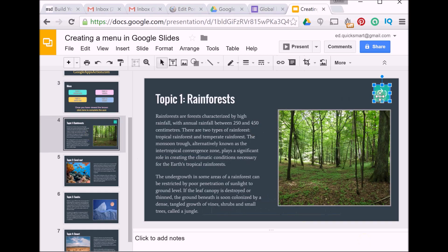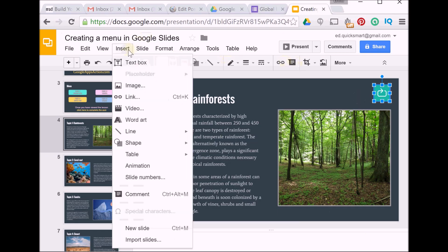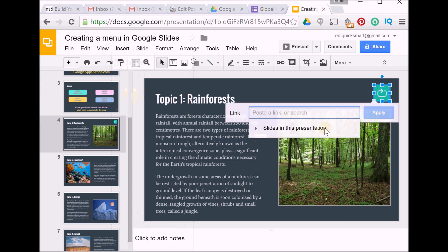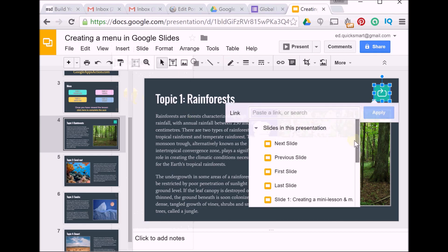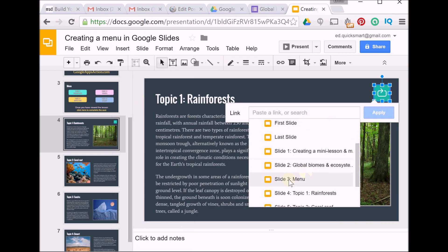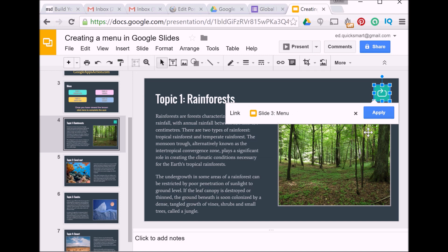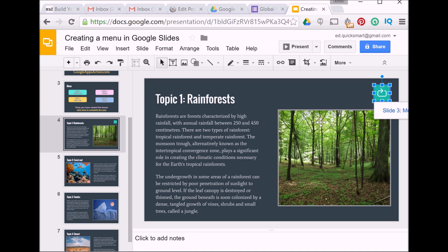I've already selected my image for my button, so now it's a matter of adding my link. So I go to Insert, Link, and select slides in this presentation. I select my menu slide and click on Apply.